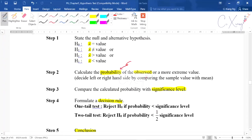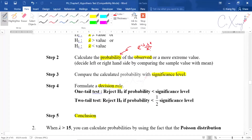When you want to calculate the probability for Poisson distribution, you have to use the Poisson formula, which is e to the negative lambda times lambda to the power x divided by x factorial. Previously in binomial you used the binomial formula, but for Poisson you must use the Poisson formula.